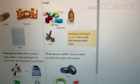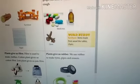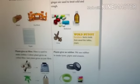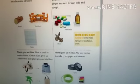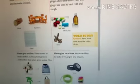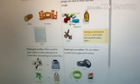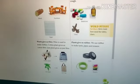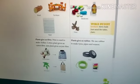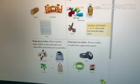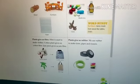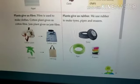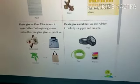Now, here is your word: furniture — items made from wood, like tables and chairs. Items which are made from wood are known as furniture. Next, from where do we get rubber? Plants give us rubber. We use rubber to make tires, pipes, and erasers. All this rubber we get from plants.